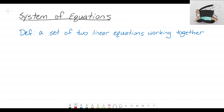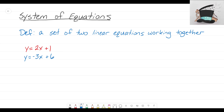Let's look at two separate linear equations working together. The first one is y equals 2x plus 1, and the other equation is y equals negative 3x plus 6. These are two separate linear equations, but when we have them working together we call this a system of equations — it's a system because there are two equations working together.